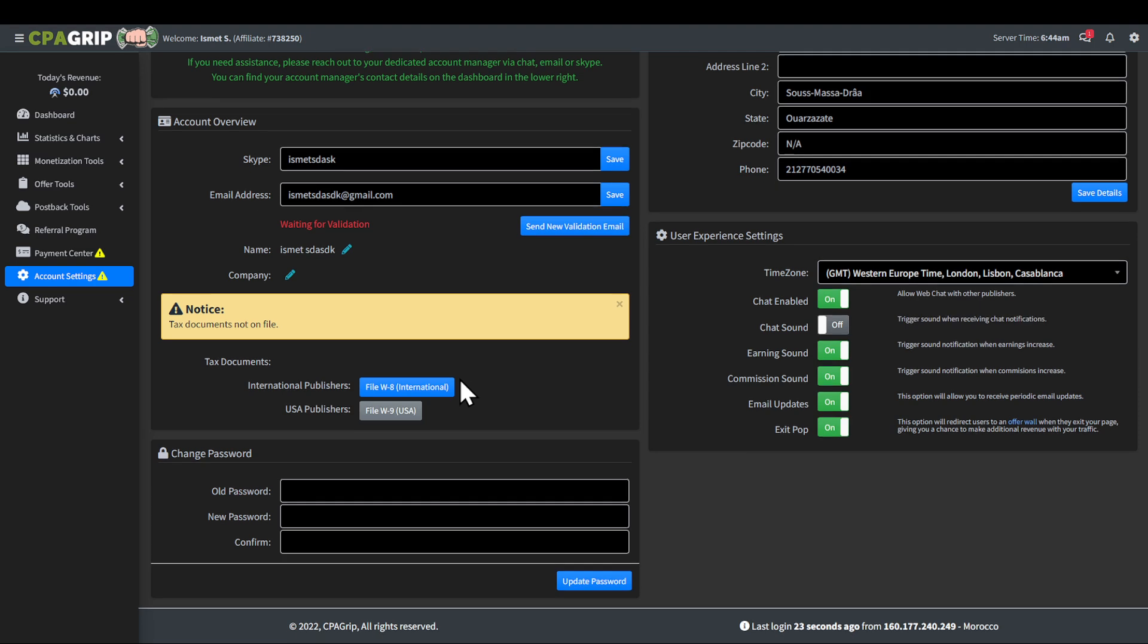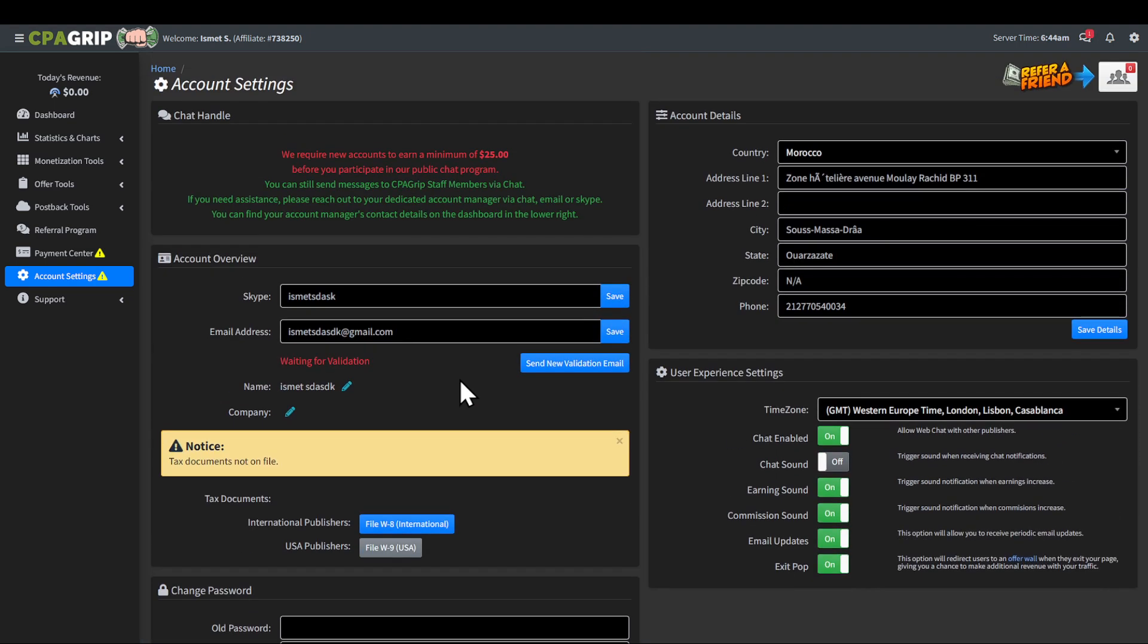But yeah, with that said, it's that simple to create a CPA Grip account. See you guys in another video. Goodbye.